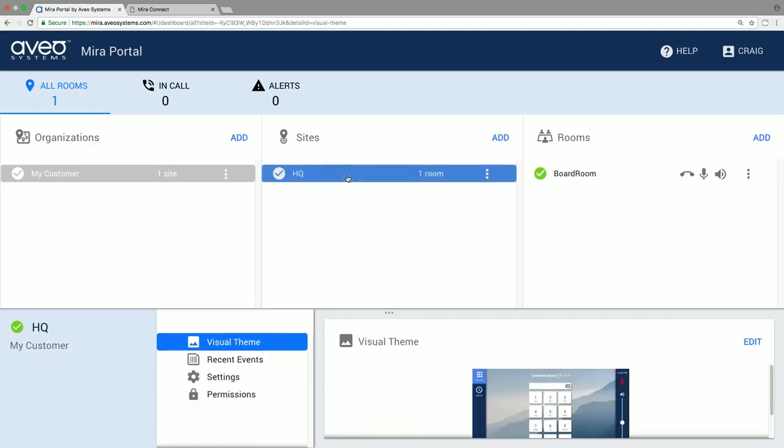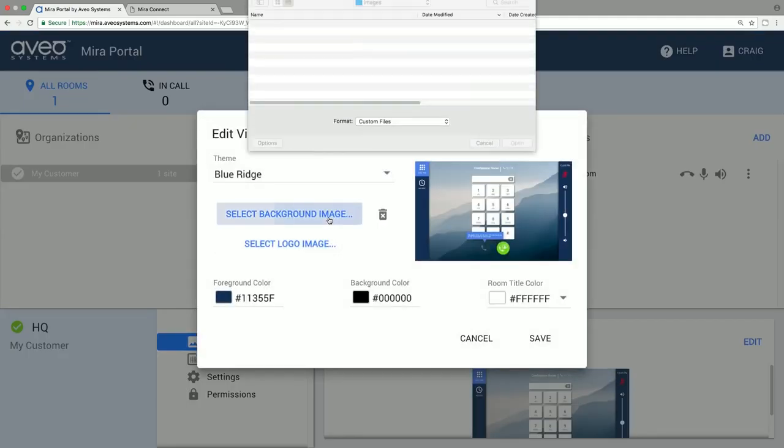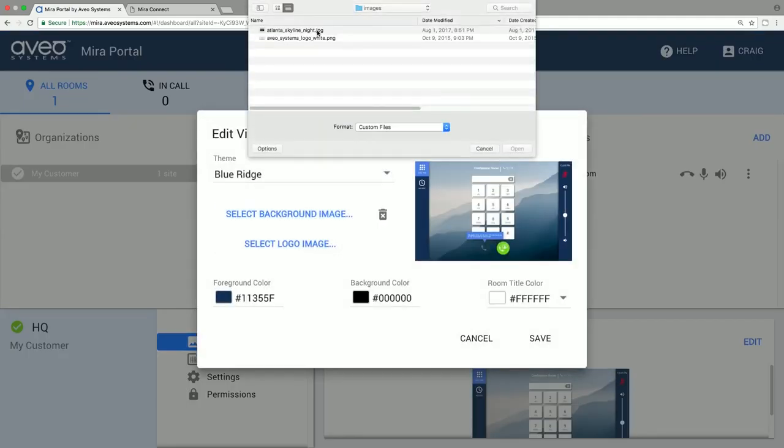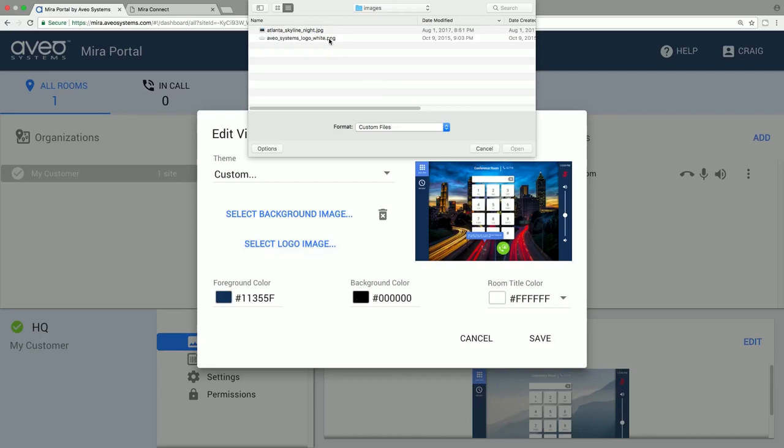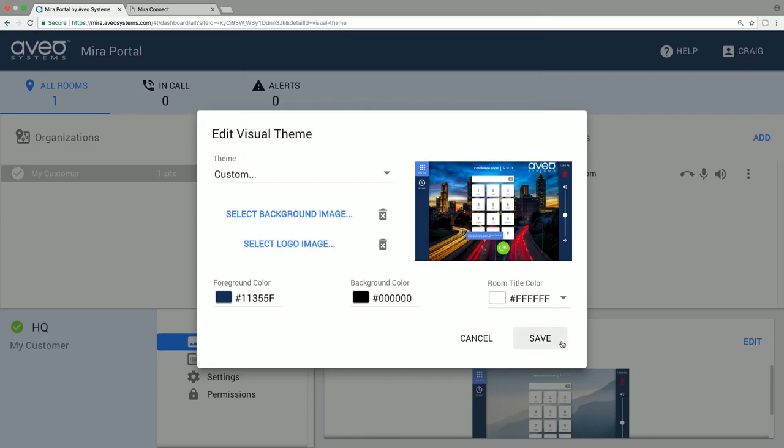By working at the site level, all rooms in the site will get the same background and logo. You can edit the visual theme and upload background and logo images. Once we hit save, the background image and logo will go to all those rooms in that site.